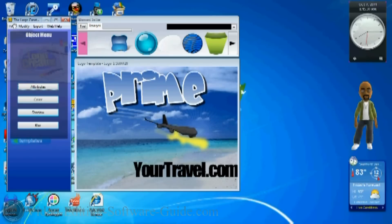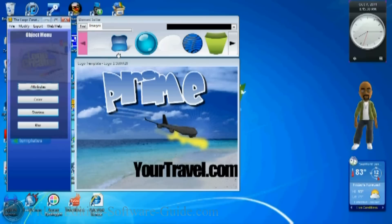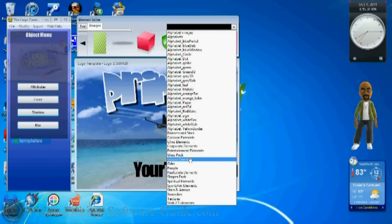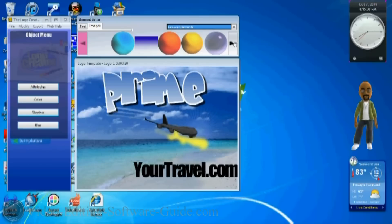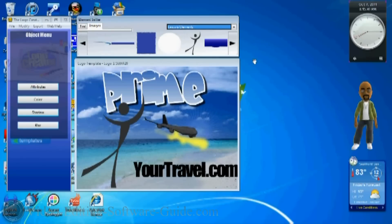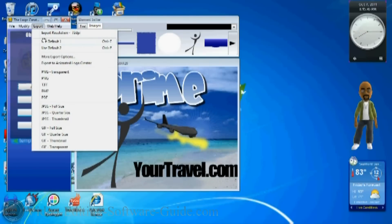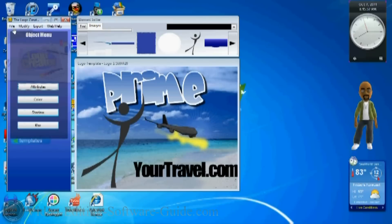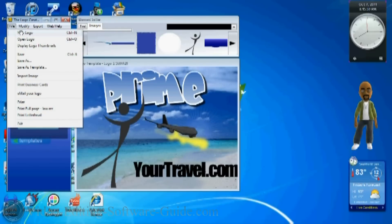Now you also have all these images here that you can choose from to insert into your logo, change it however you want. You can export it to a lot of different types of formats: PNG, TIFF, BMP, PDF, JPEG. It also does thumbnails for you in a transparent GIF file too.